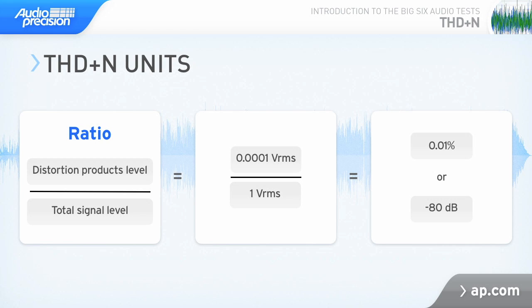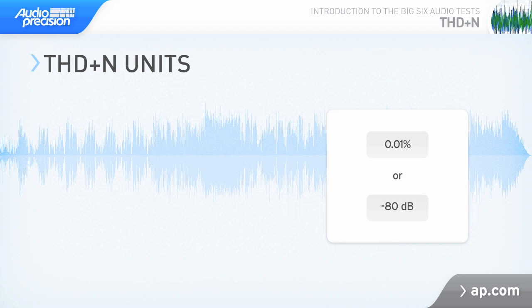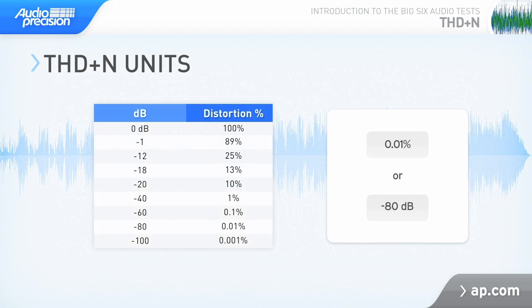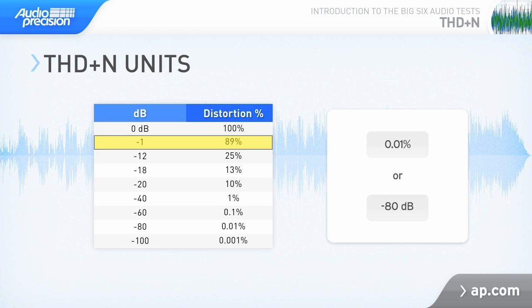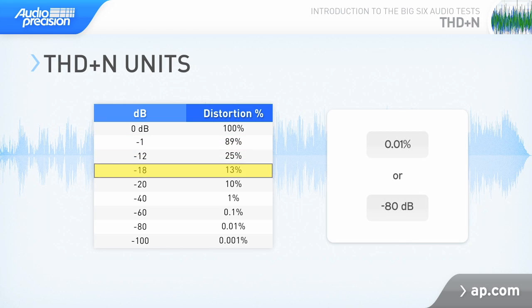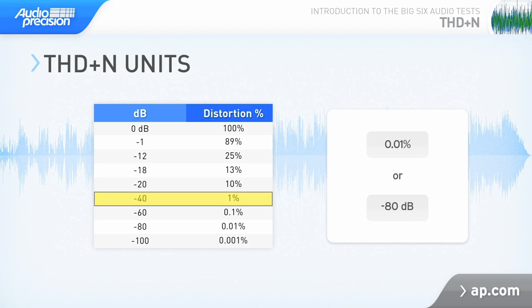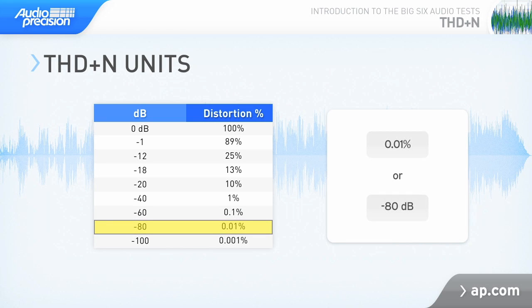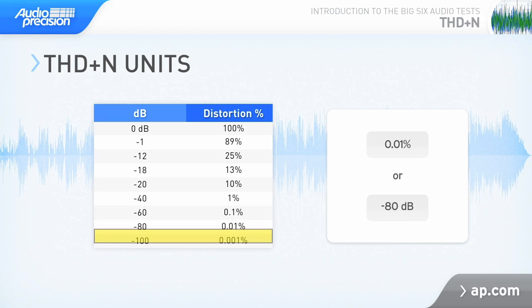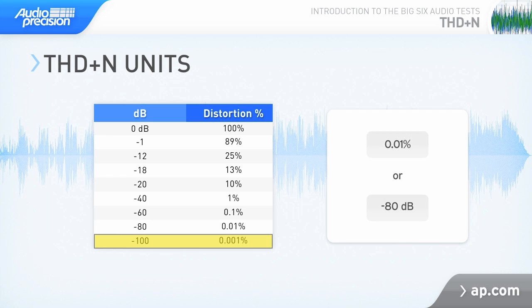0.01% distortion is a typical THD plus N ratio for a power amplifier. Distortion ratios express a wide range, and it's often convenient to use a logarithmic scale and state THD plus N in decibels. Since the sum of the distortion products will always be less than the total signal, the THD plus N ratio will always be a negative decibel value, or a percent value less than 100%. Minus 1 dB would be 89% distortion. Minus 40 dB is 1% distortion. Hopefully your device is more like minus 80 dB, or 0.01% distortion, or even minus 100 dB, which is 0.001%.